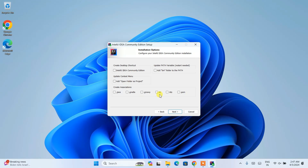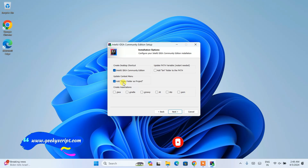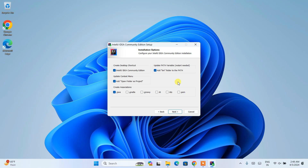Under installation options you can see several checkboxes. I am going to check them one by one. First, select a desktop shortcut, then also add 'Open Folder as Project'. When you select that, right-clicking any folder will show the option to open it as a project in IntelliJ IDEA, which is very useful. You can also see that IntelliJ IDEA supports different languages — I am going to select Java, but you can also use Gradle, Groovy, Kotlin, and others. Most importantly, make sure to check 'Add bin folder to PATH' — it is very important to set the environment variable. Everything is fine, click on next.